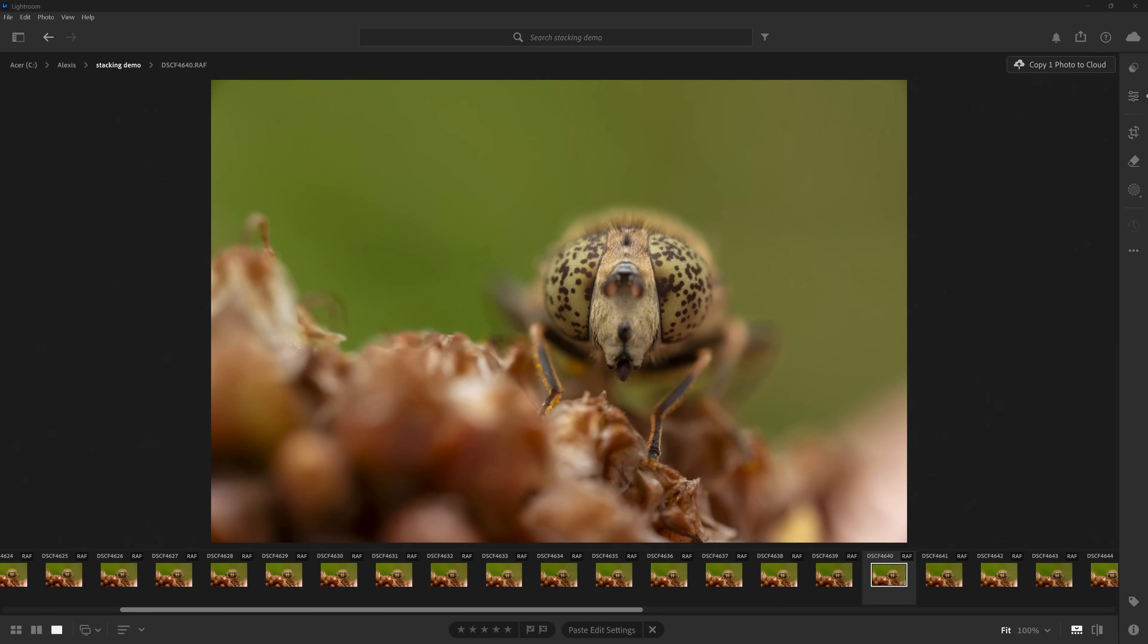For this demonstration, I've picked out this image of a spotty eyed drone fly that I took last summer, and this is a fairly clean stack. I don't think it will take too much work, but I think it's a good demonstration for some of my more basic stacking techniques.